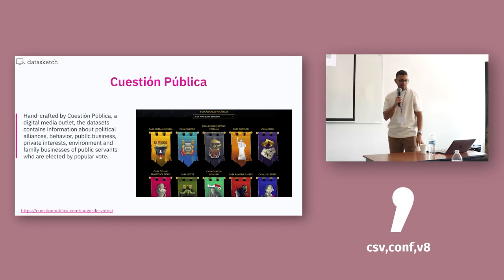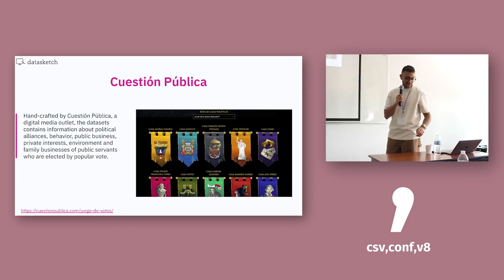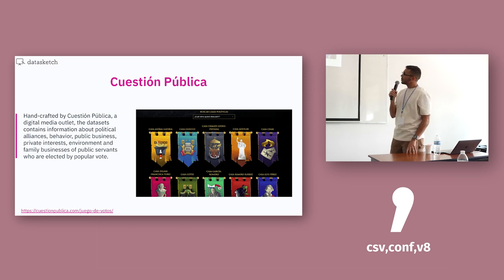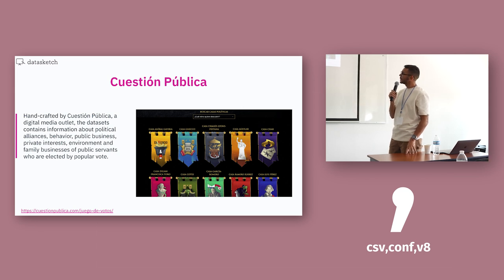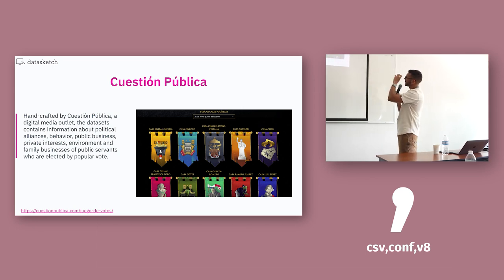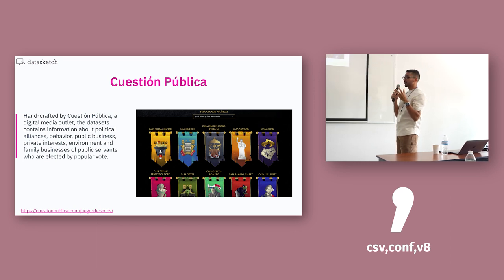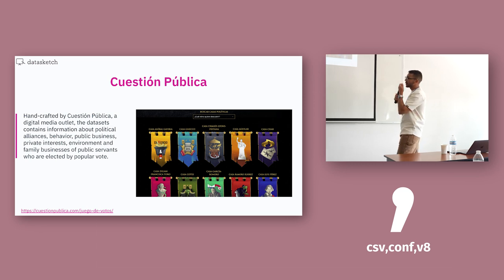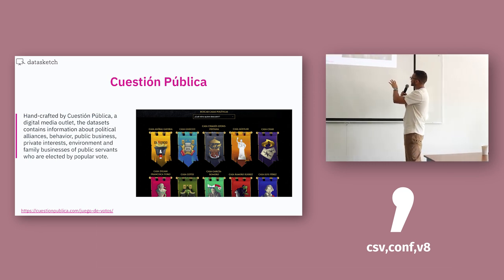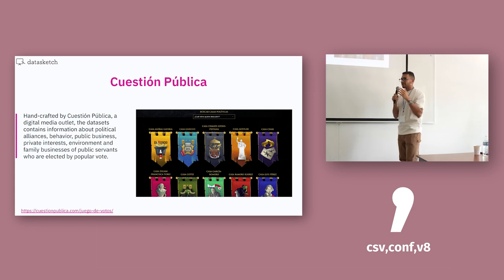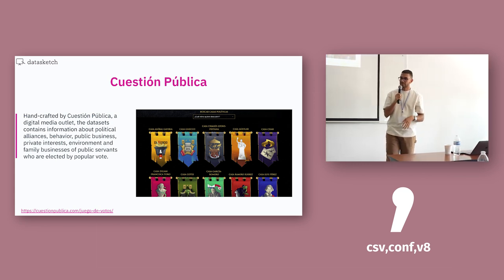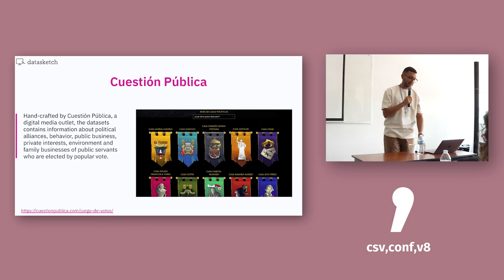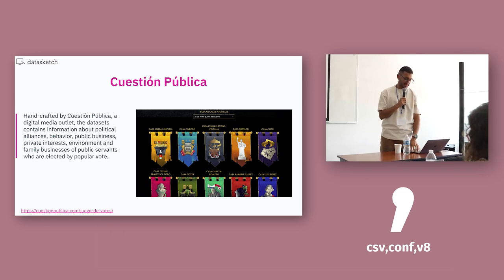Cuestión pública, another digital media outlet from Colombia. They have more data sets. But again, there were only spreadsheets. It's nothing too fancy. They created this game of boats kind of report. And you can read about the different political houses in Colombia. Like their influences, public businesses, and stuff.